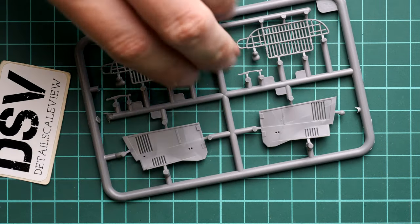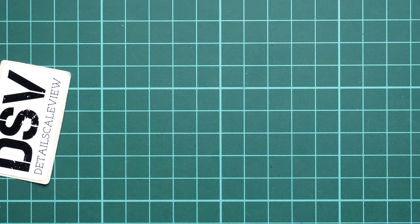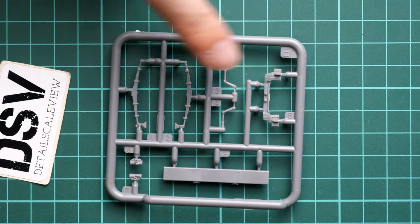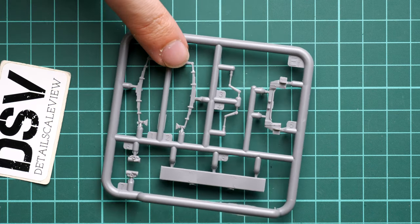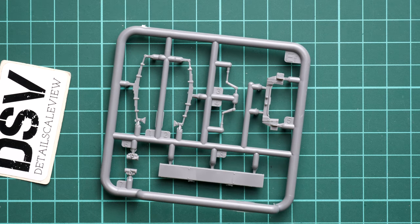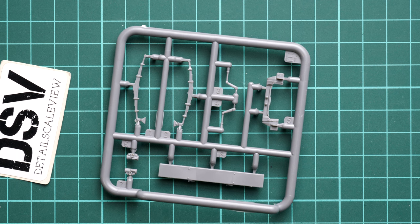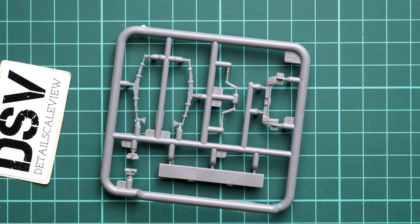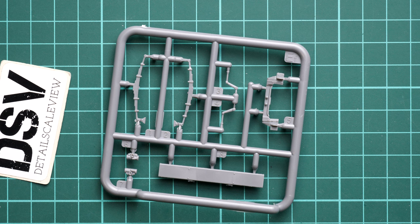Next we continue with another small plastic sprue, sprue EF. Here we have the leaf springs and some parts for the chassis. It's nothing special in a good sense - these parts look quite fine and I hope the leaf springs will be easy to install and get the right alignment with the overall chassis setup.